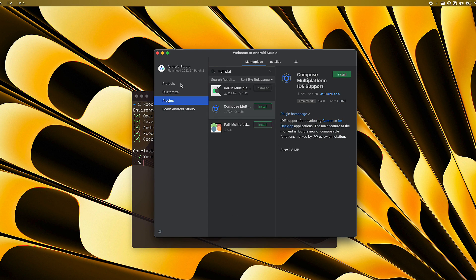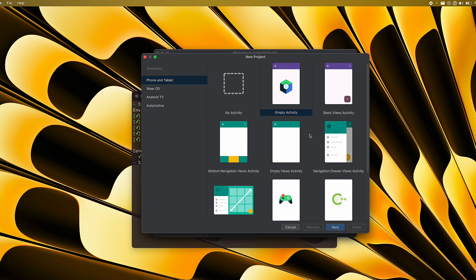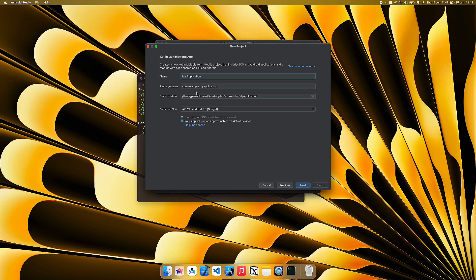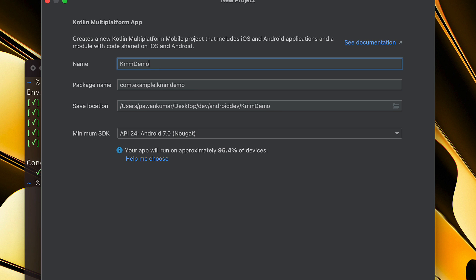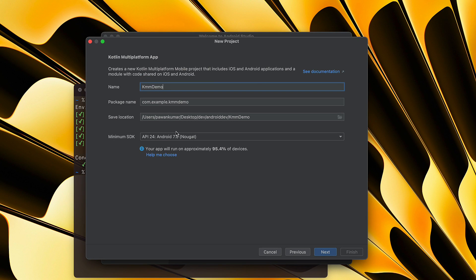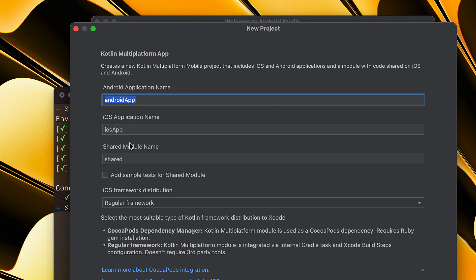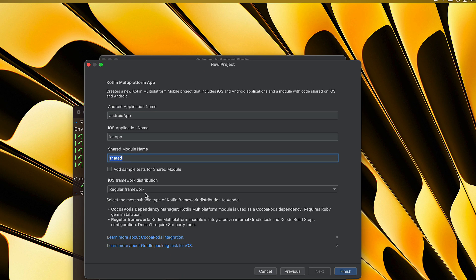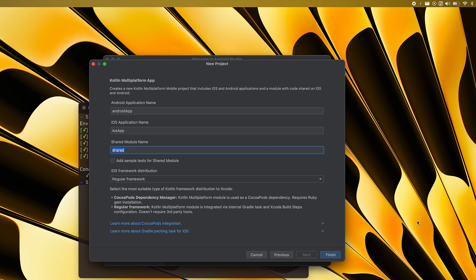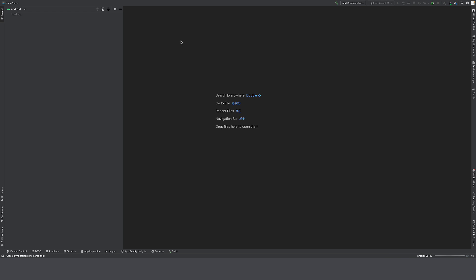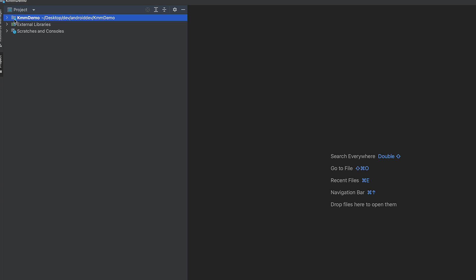Create a new project and select Kotlin Multiplatform App. Give it a name — for example, `kmmdemo`. The minimum SDK is API 24, which is Android 7.0 Nougat, covering about 95% of devices. Leave the Android app name, iOS app name, and shared module name as defaults. For iOS framework distribution, choose between Regular Framework or CocoaPods — I'll go with Regular Framework. Then click Finish.